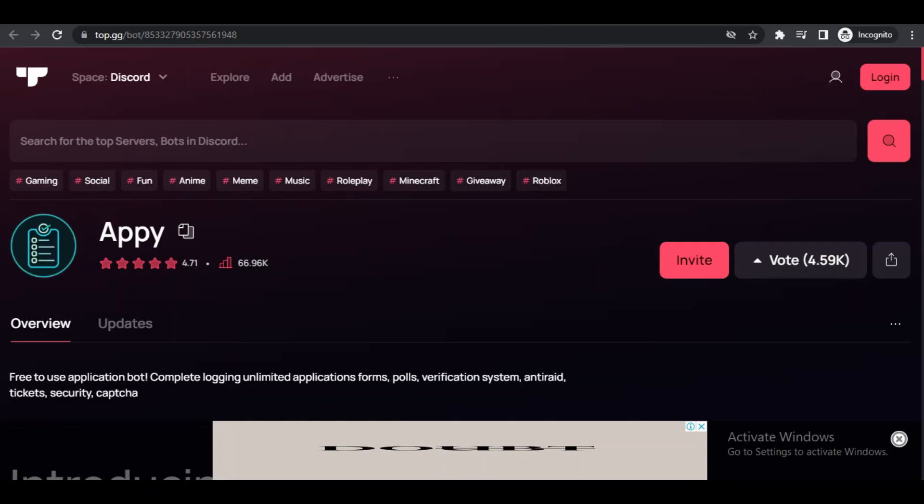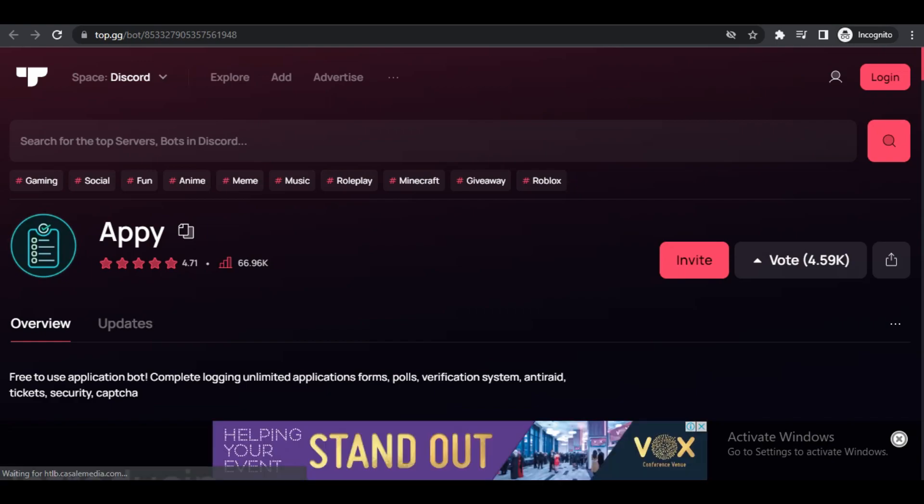Wouldn't it be amazing to be able to advertise vacancies in your Discord for different roles? They can just apply for a job. Now this is how we do it.